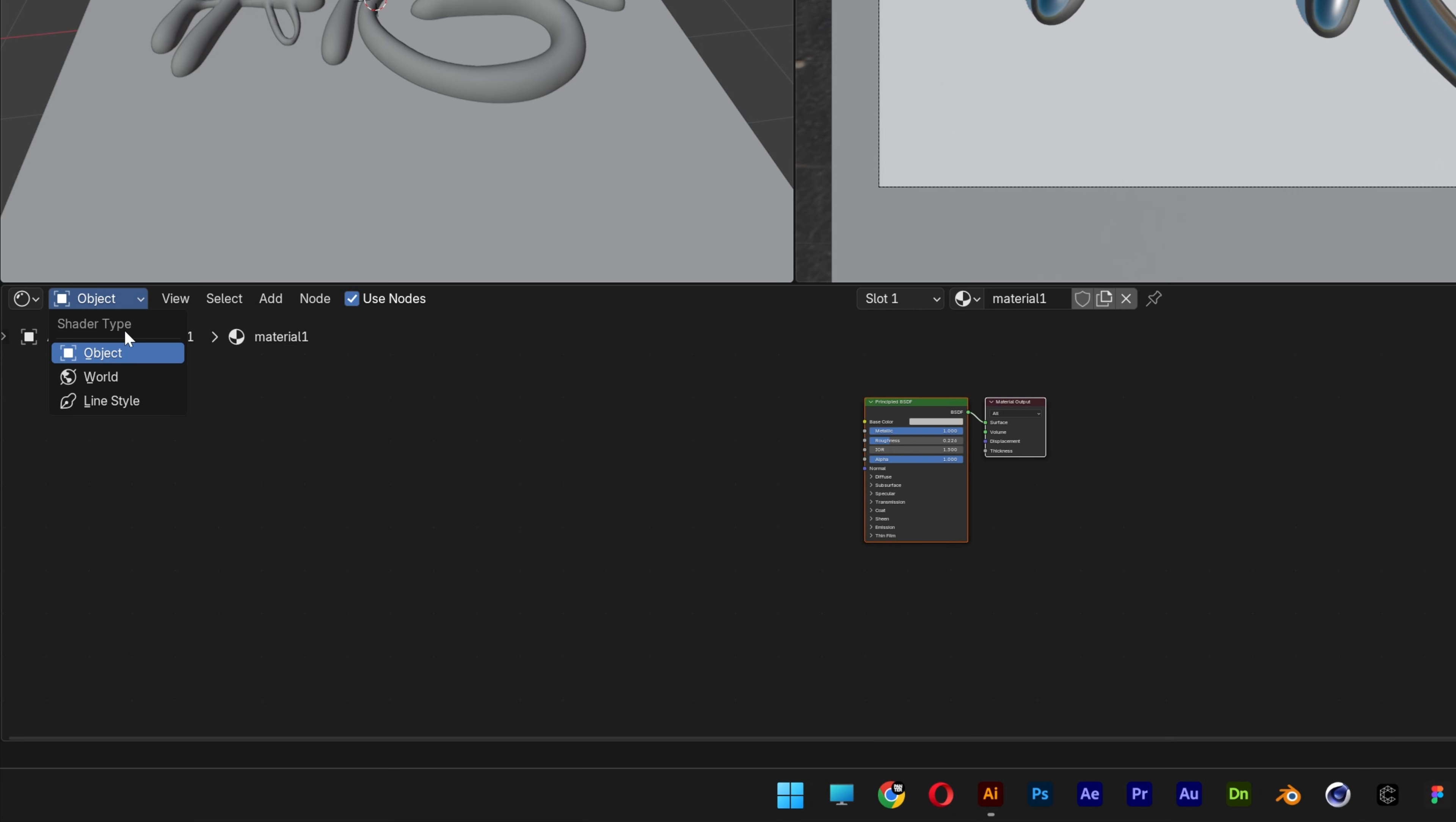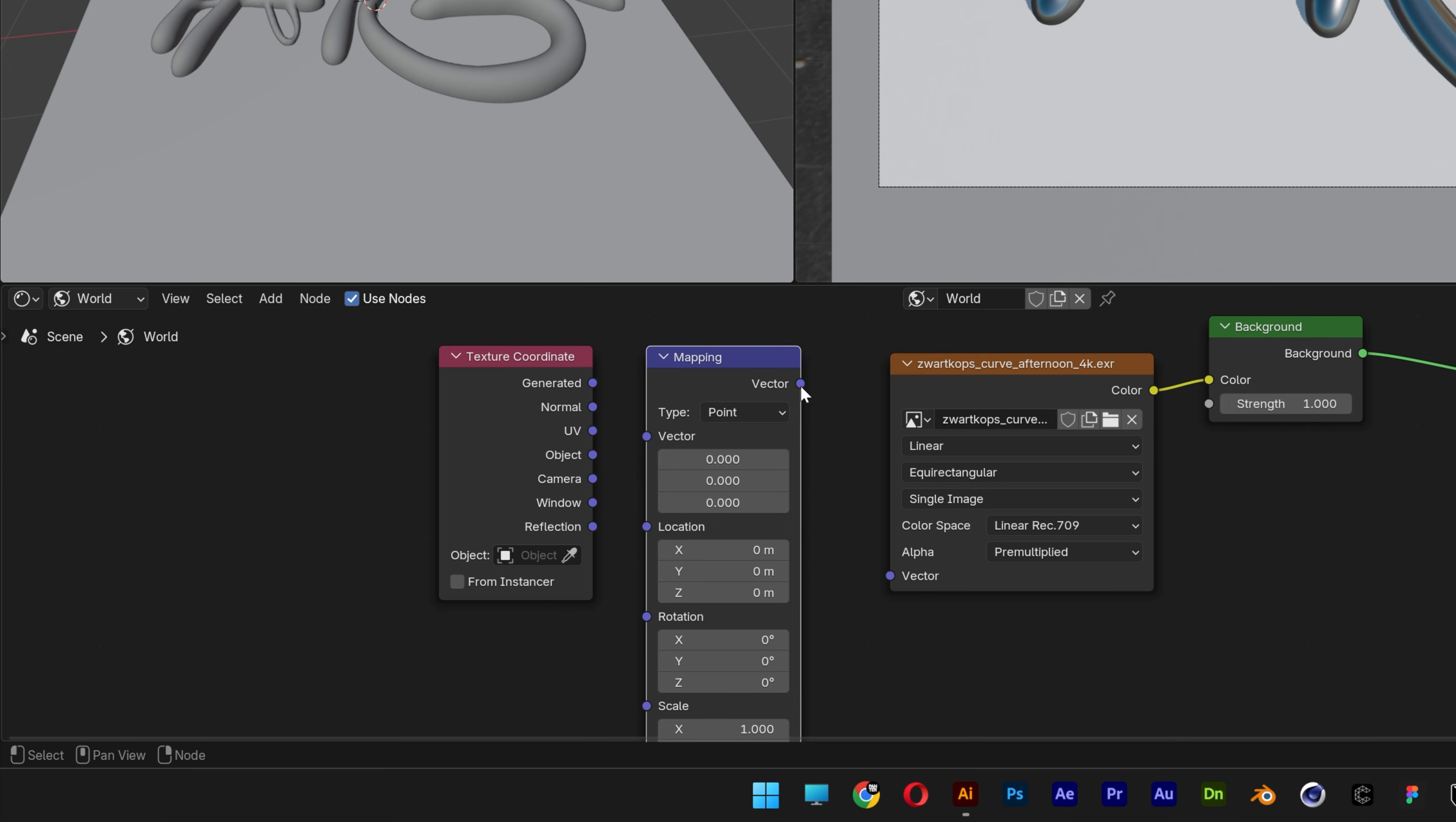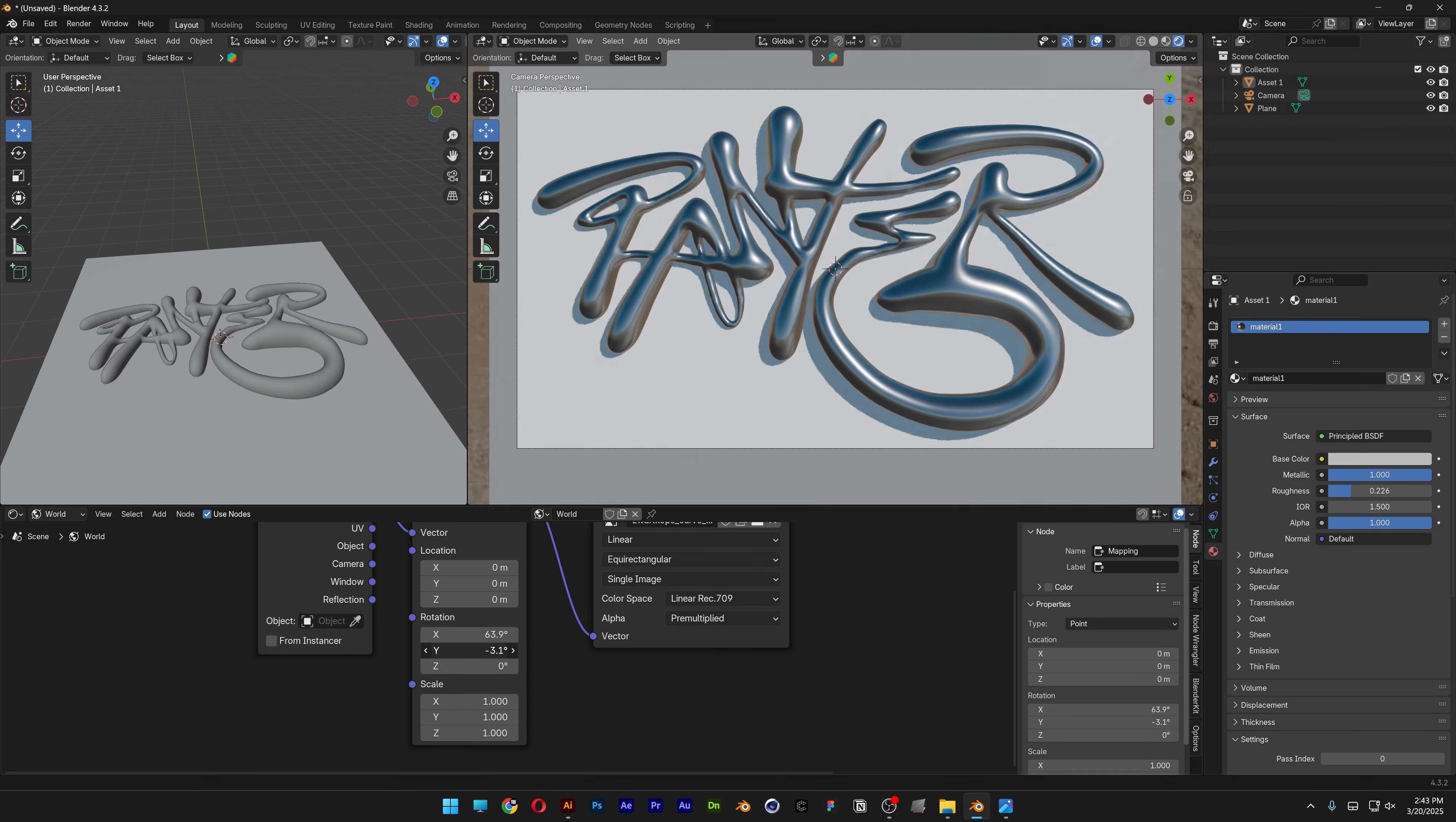Change the object to world. Press Shift+A and type in mapping. Enter and place it here. Press Shift+A again and search for texture coordinate. Enter and place it here. Connect the vector with vector, and connect generated to vector. Now you can go to rotation XYZ. This way you can rotate the HDRI.